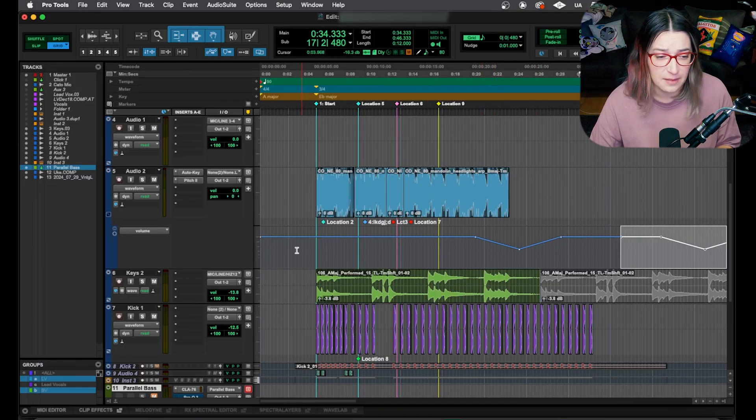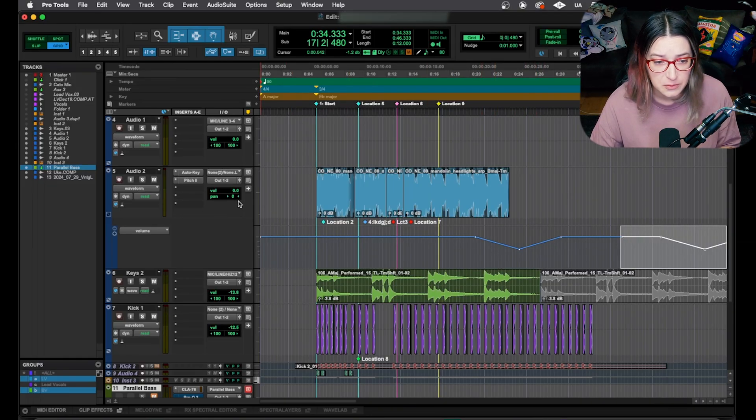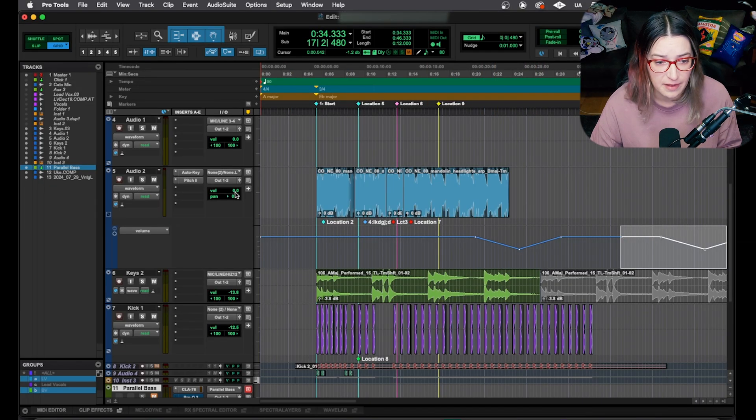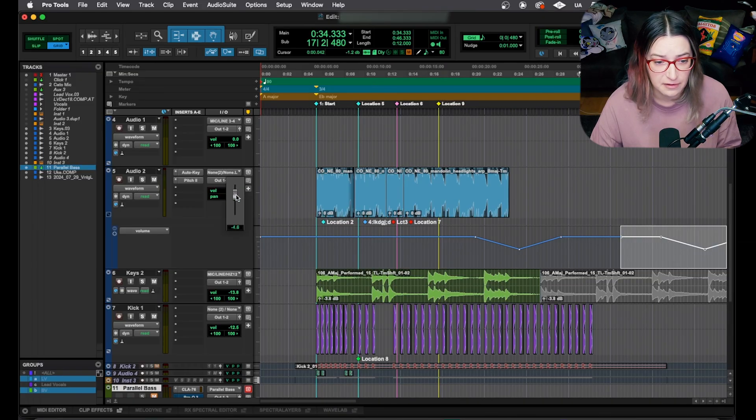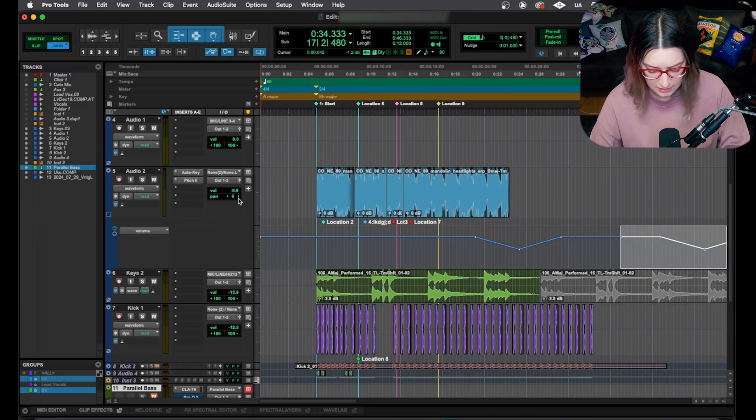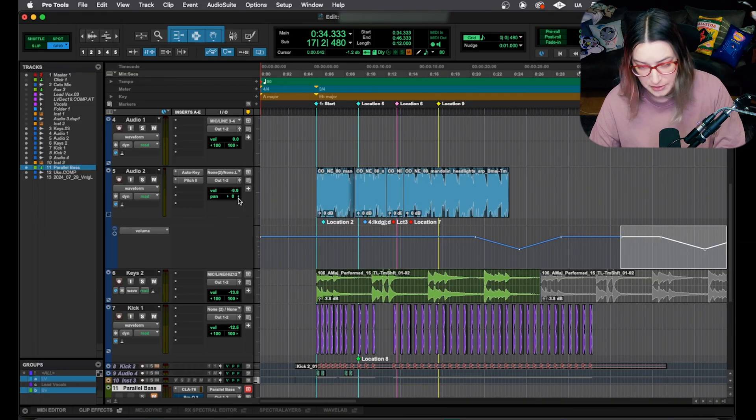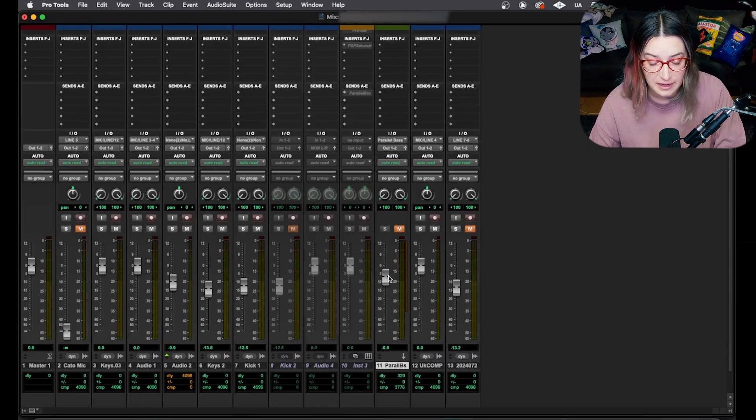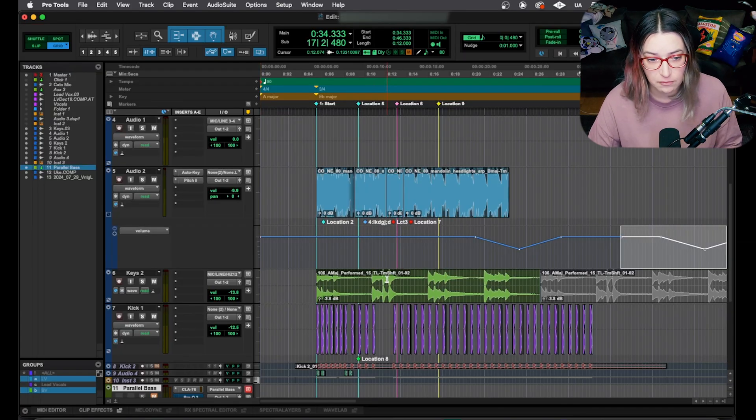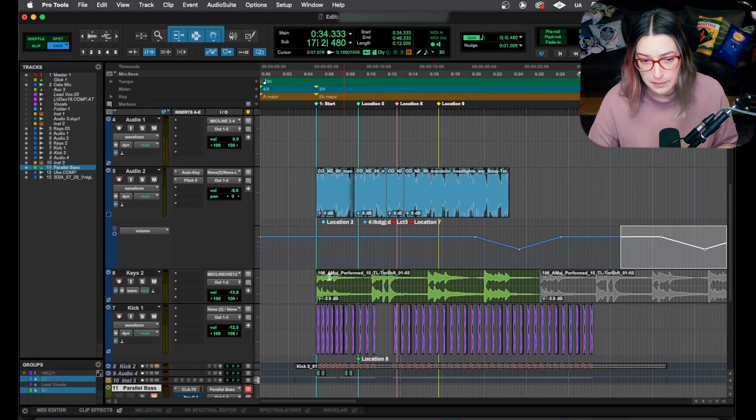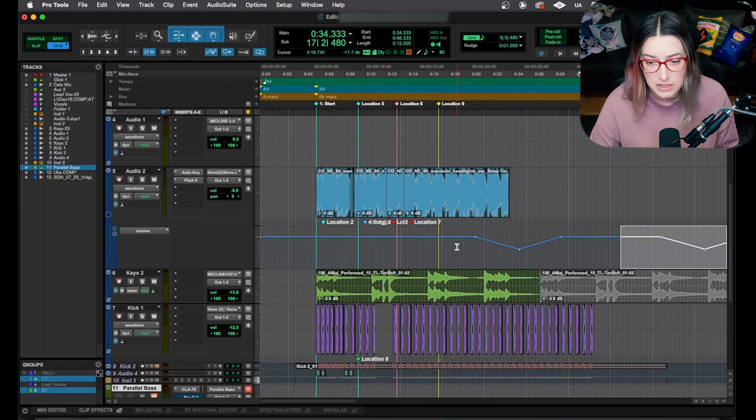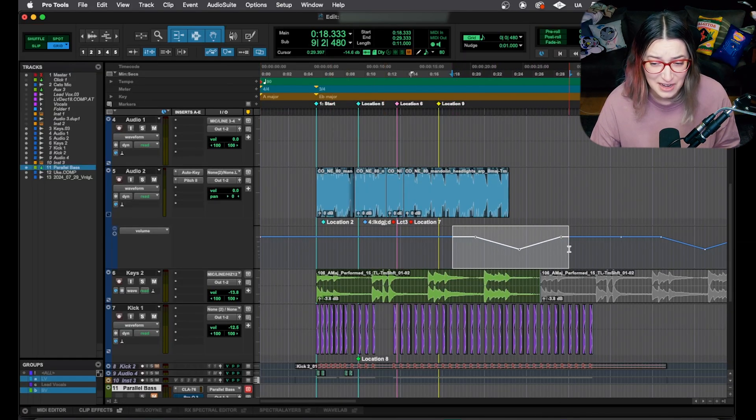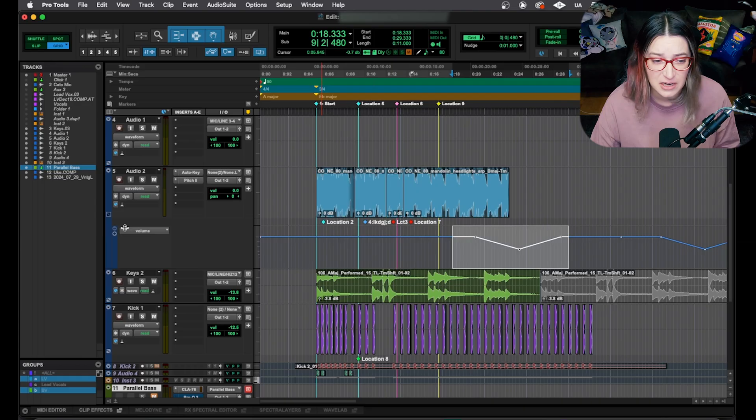And I like doing that because in Pro Tools, for example, you have your volume fader. I'm going to command equals to switch to my mix window. It's also displayed here. You can adjust the overall volume for your mix, but once you have any kind of automation here on the volume automation graph, that's going to override whatever changes you make to the fader.